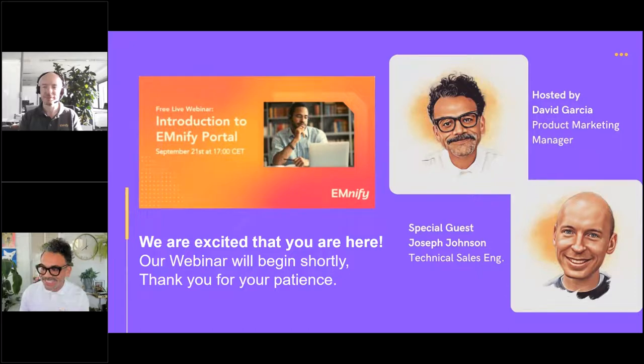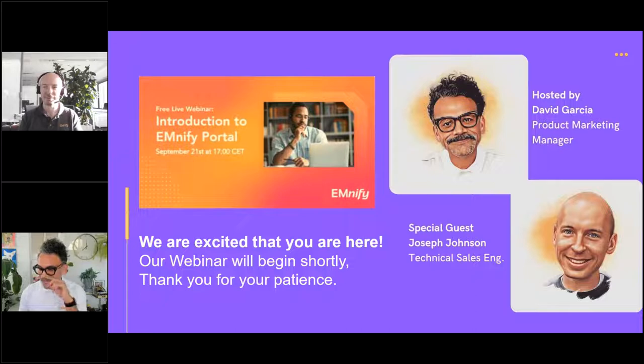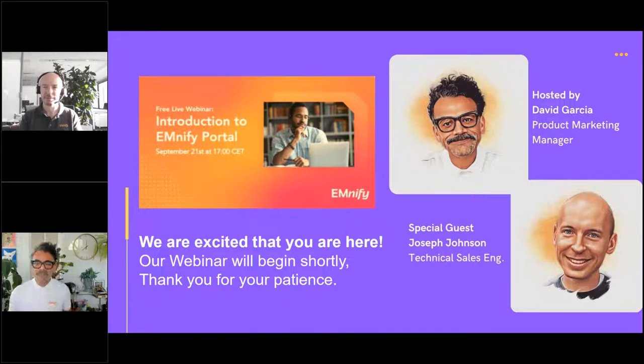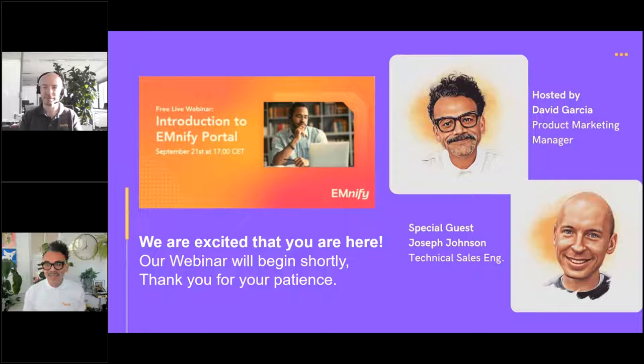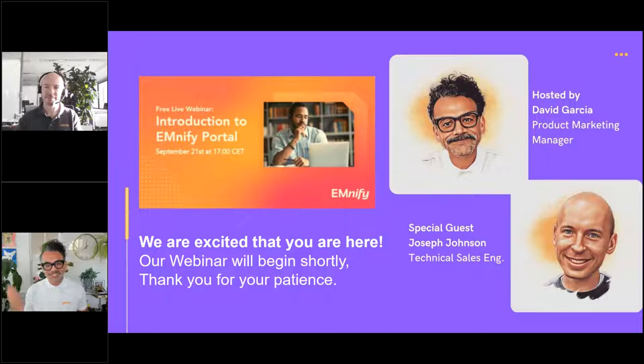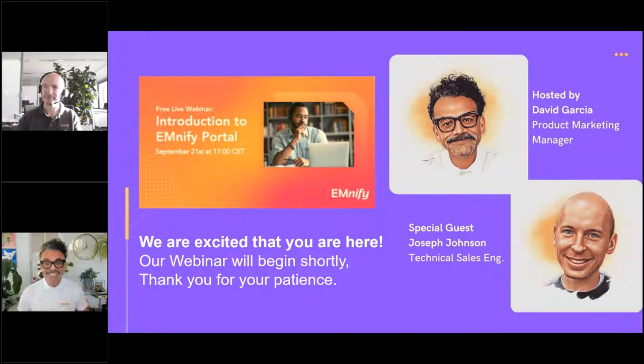Welcome, everybody. We are excited that you're here with us today. I think we can go ahead and get started. Let me do a quick introduction. My name is David Garcia. I am part of the product marketing team here at EMnify. My co-host for this morning is Mr. Joseph Johnson. He is part of our technical support team. He's going to be in the driver's seat during this presentation. I'll be here to facilitate and answer the questions that we have during the presentation.